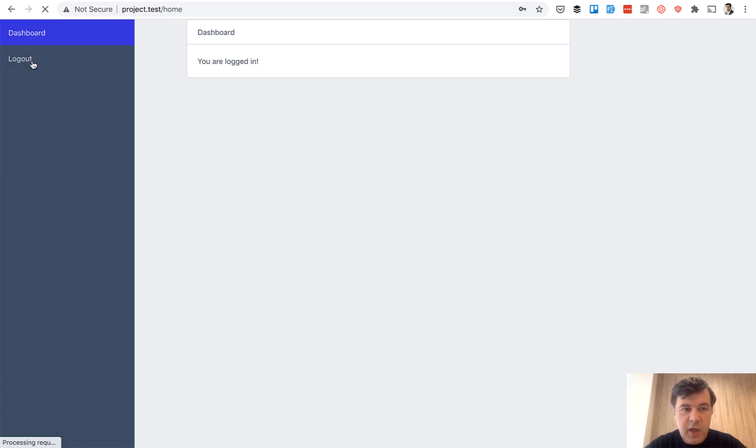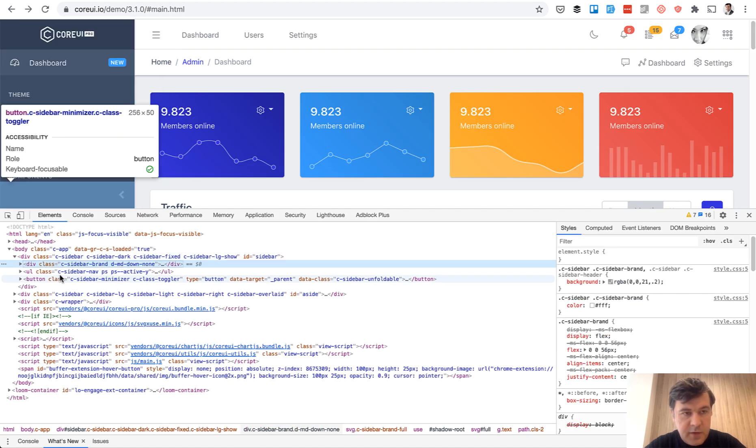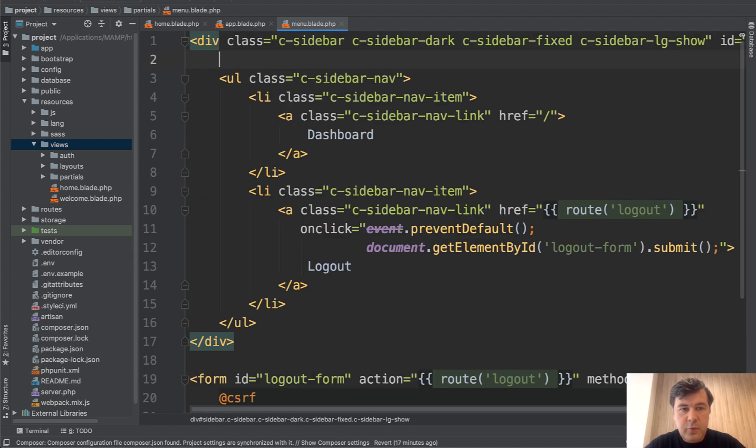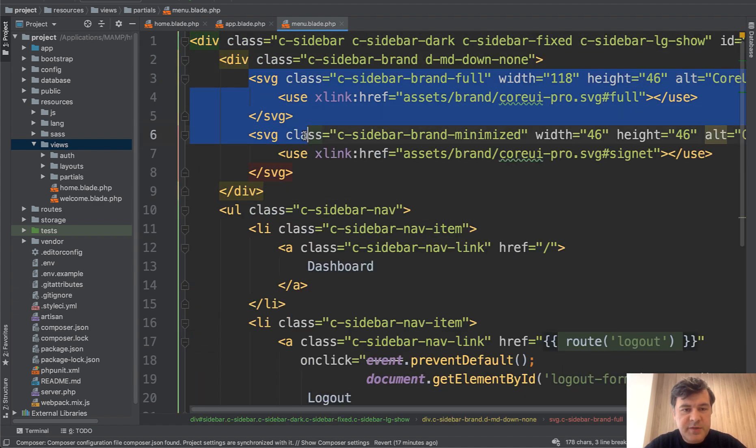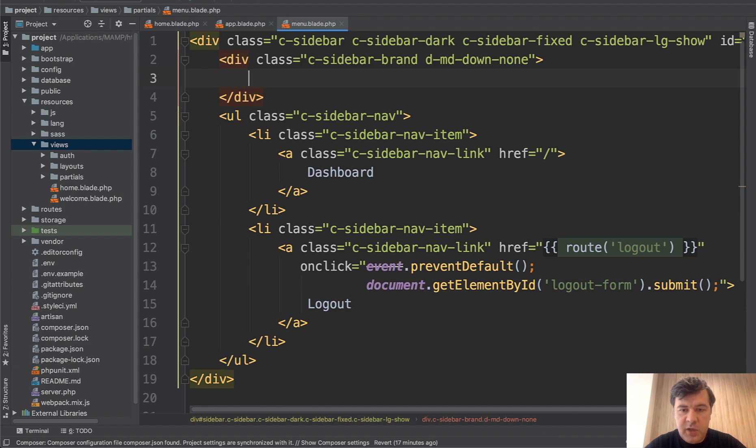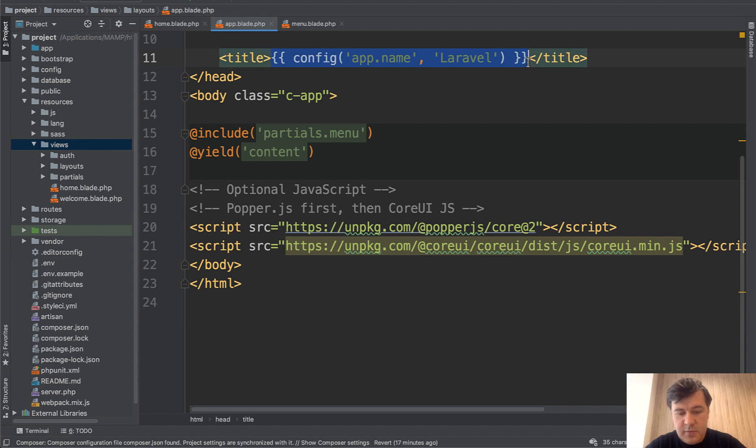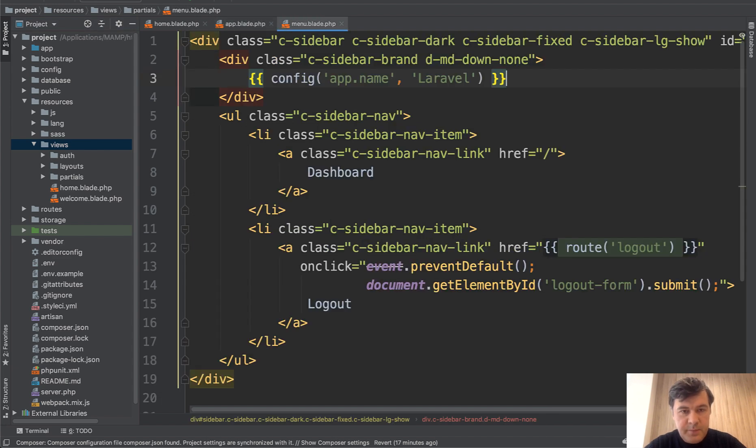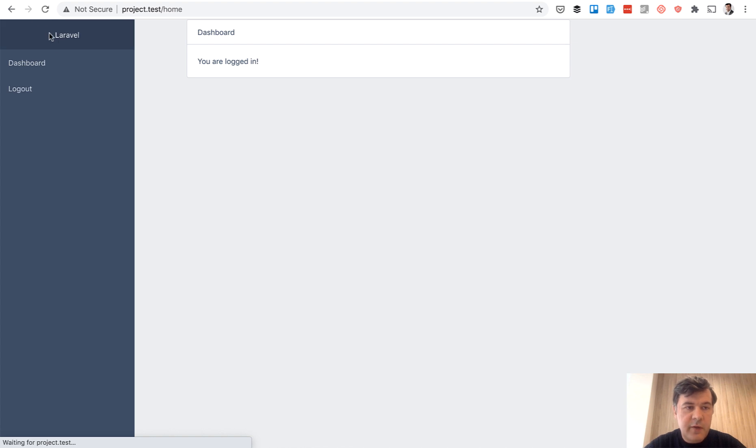And we have the dashboard. What we forgot actually is from the original theme, this part, the brand. So in the menu blade, before the UL, it's this. It has some SVG of original theme, which we don't need. And what we do need is the name of the project, which comes from this. From app blade, paste here, save, refresh the page. And we have the project name here.